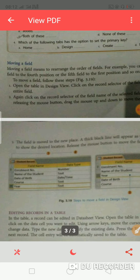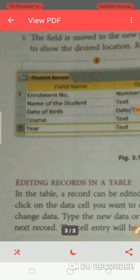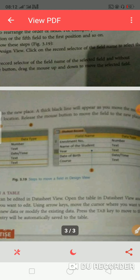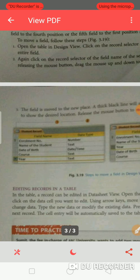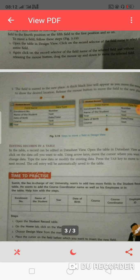It means you have to change any field's position. To do this, follow these steps. First, open the table in design view. Click on the record selector of the field name to select the entire field. After clicking the record selector, without releasing the mouse button, drag it up or down to move the selected field to the new position. Don't release the mouse.